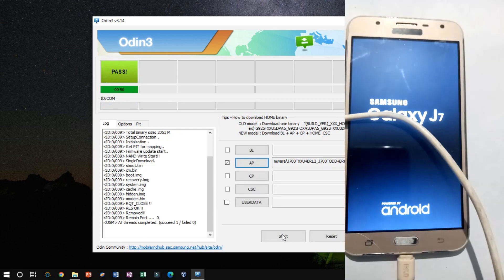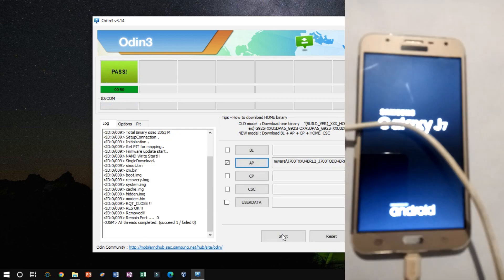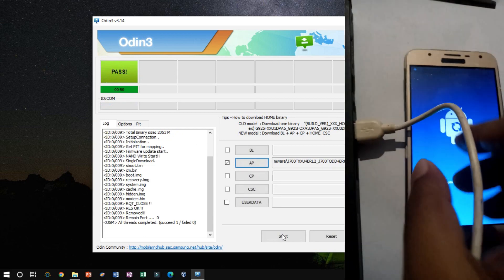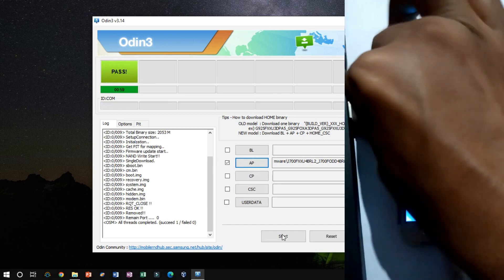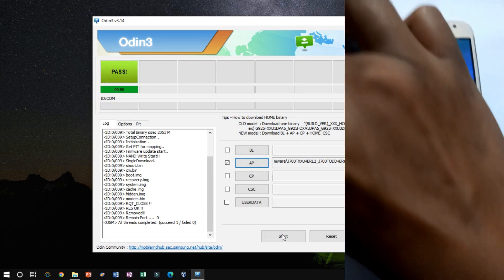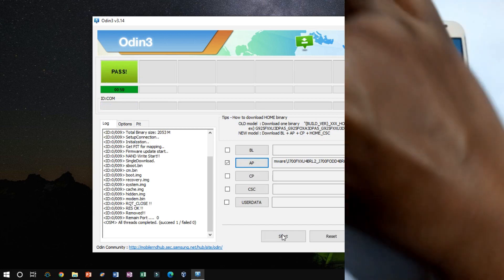Once you see the green pass message, then remove the USB cable from the device. During this process, your device will restart automatically.